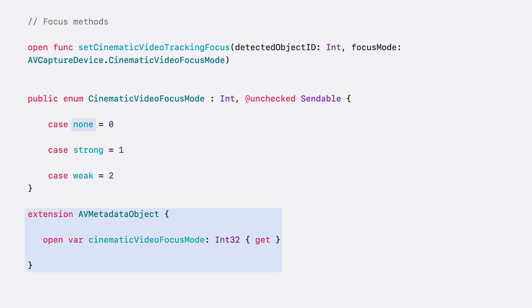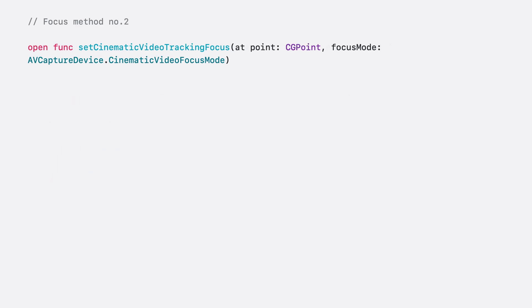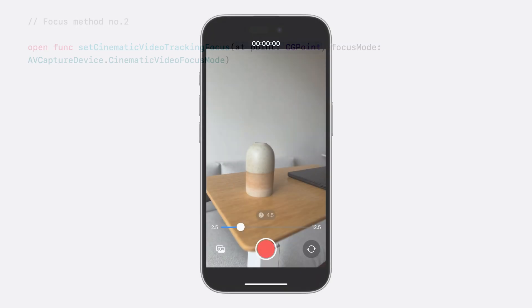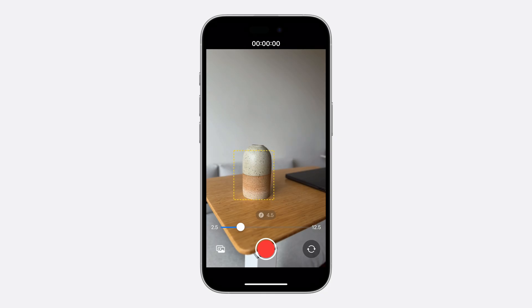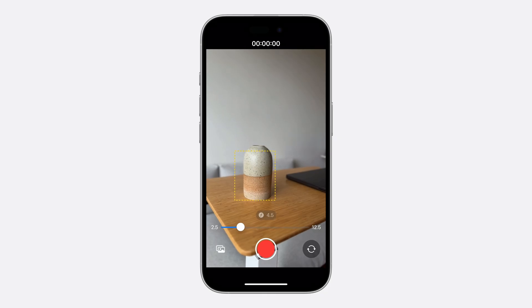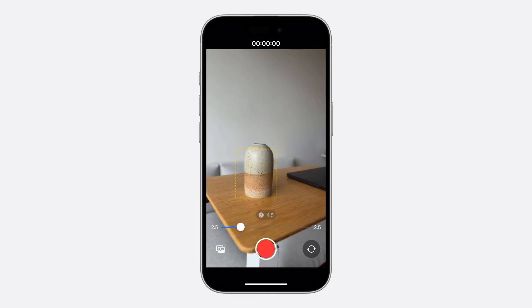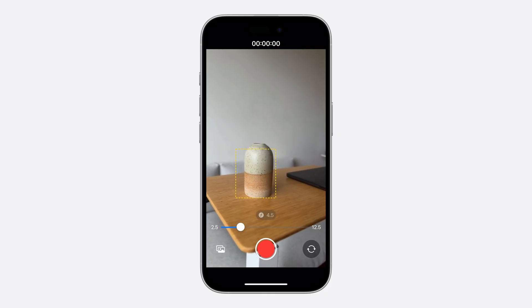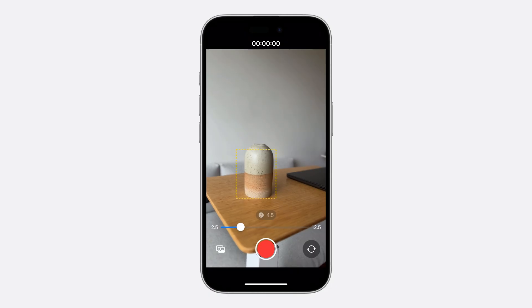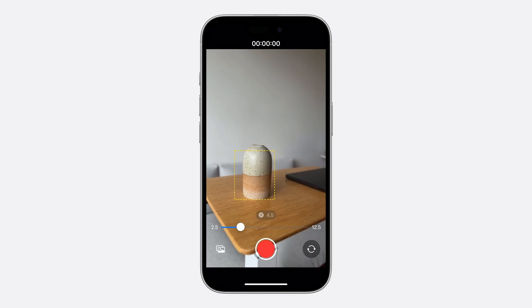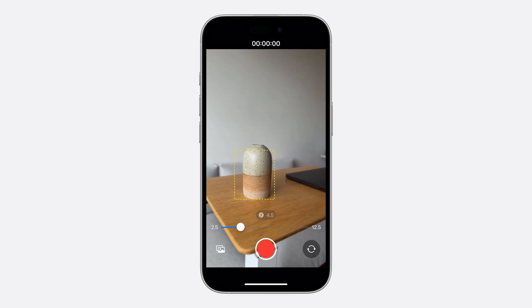The none case is only useful when determining whether a metadata object currently has the focus, so it should not be used when setting the focus. The second focus method takes a different first parameter. Instead of a detected object ID, it takes a point in a view. It tells cinematic video to look for any interesting object at a specified point. When it finds one, it will create a new metadata object with a type salient object, so we can draw the rectangle around it on the screen.